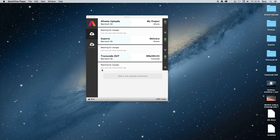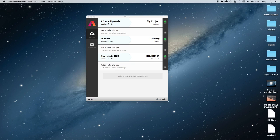This is the A-Frame Desktop interface. On the left hand side we have all of the different local folders the app is currently watching. On the right hand side we have all of the different target projects on A-Frame the app is configured to deliver media to.